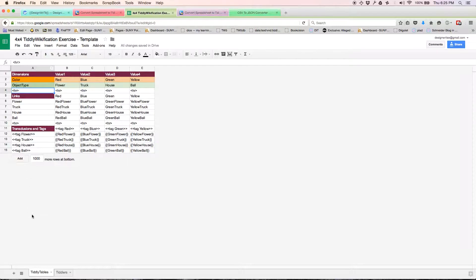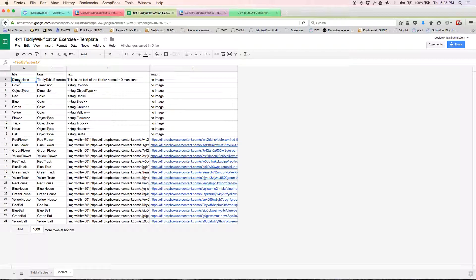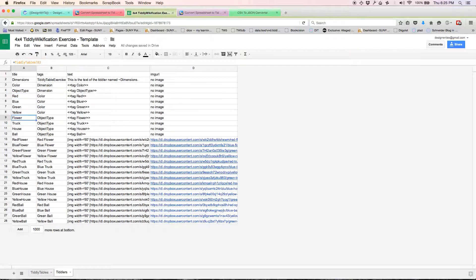So what we've got over here then is the names of the tiddlers: the dimensions we just talked about, color tiddlers, object type, the four colors, and the four objects.